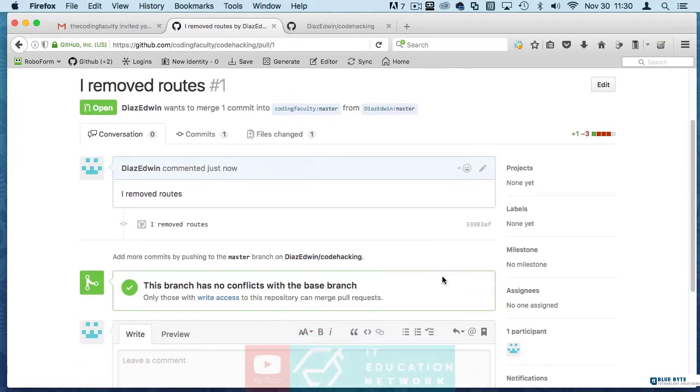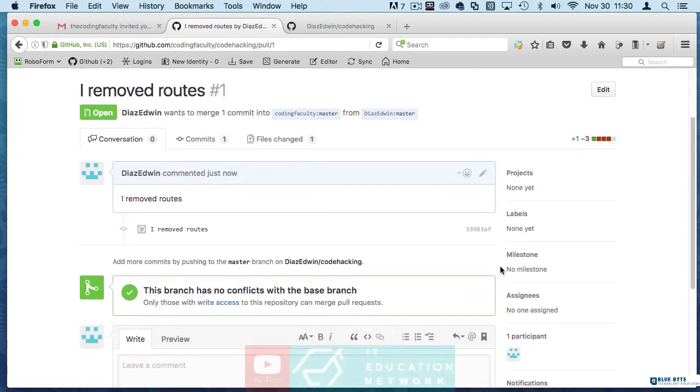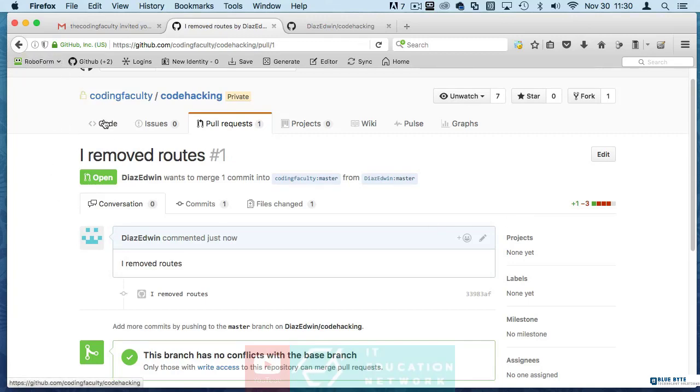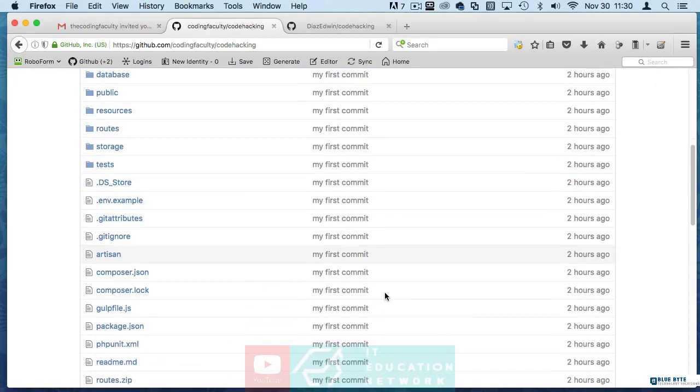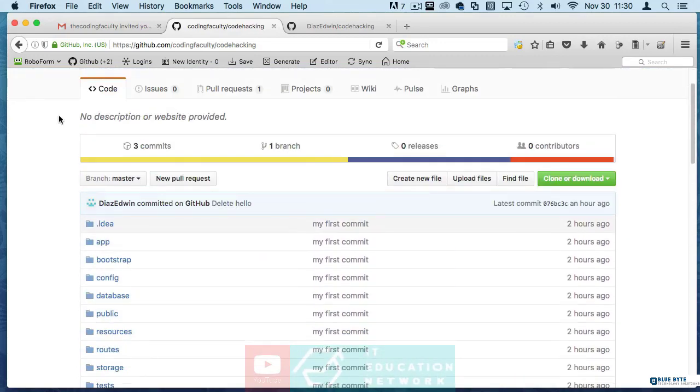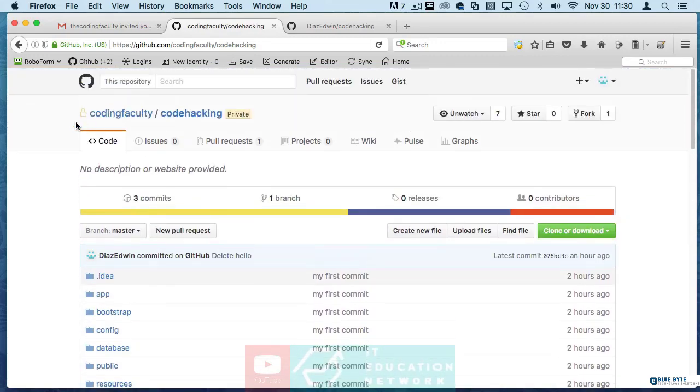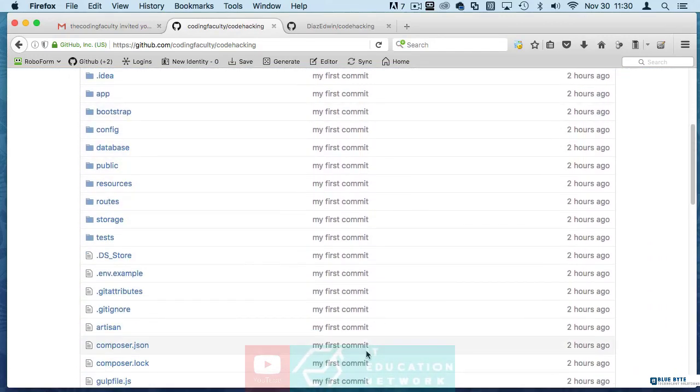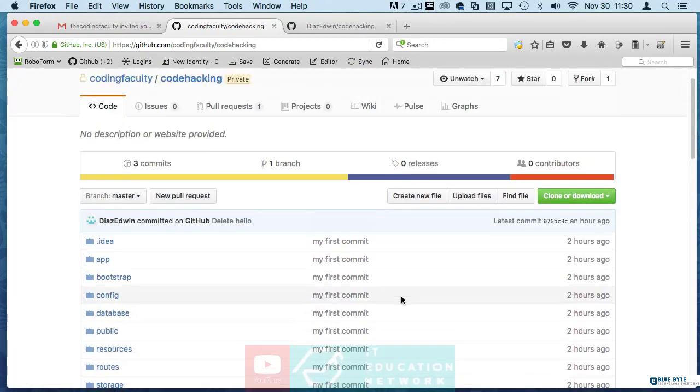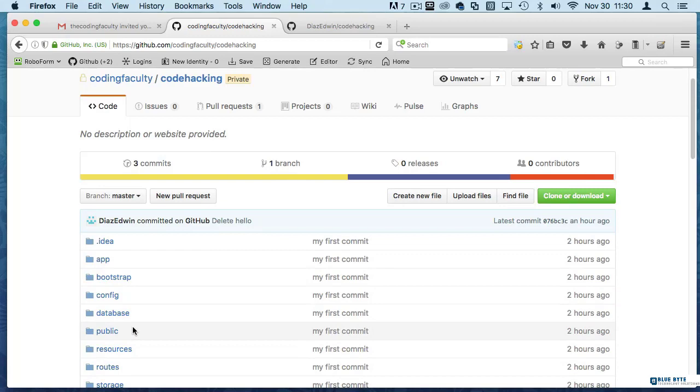So now that's going to send the request and if I accept the request then we can merge your code. And this is the coding faculty. You see that your commit is not even here. Once I merge yours we will be able to have that code here.